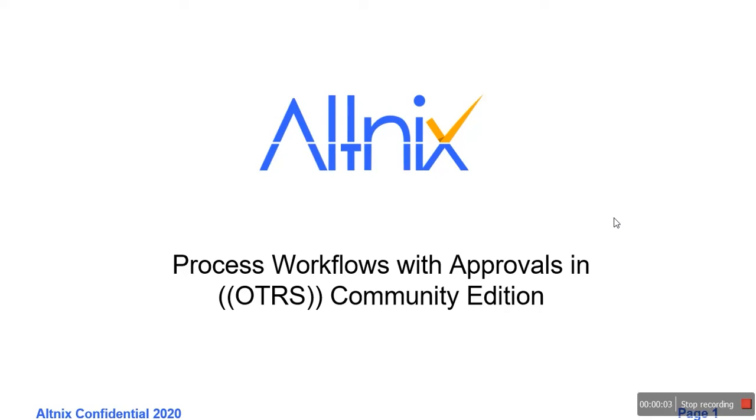Hello and welcome. In this demo tutorial, we're going to look at how you can implement a process workflow in OTRS Community Edition.